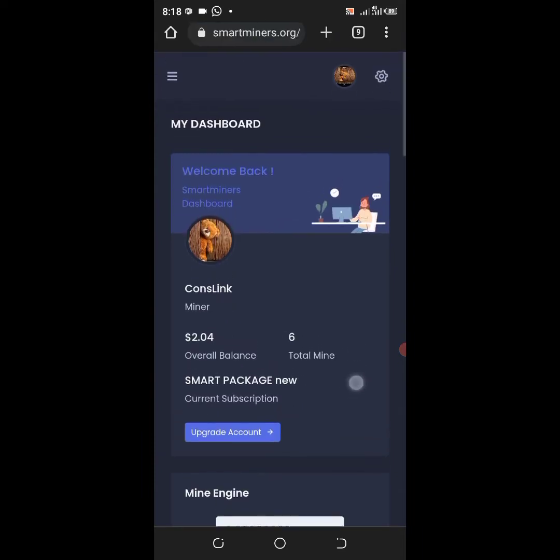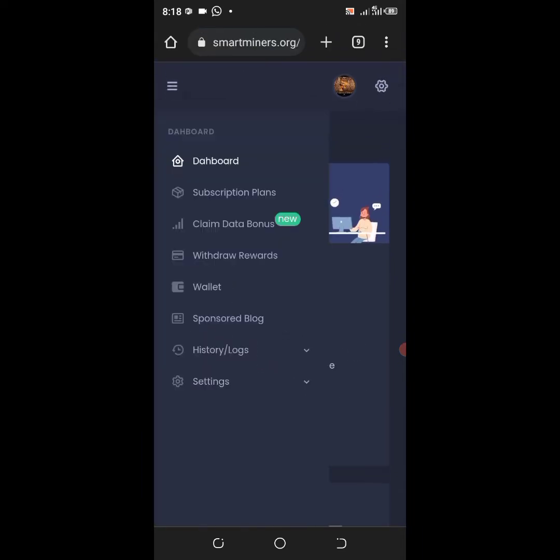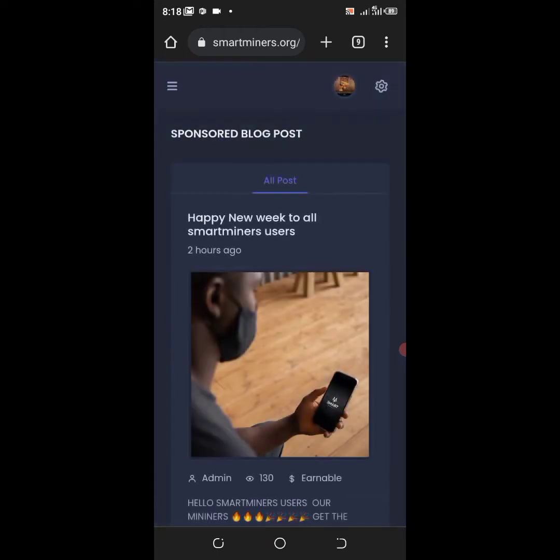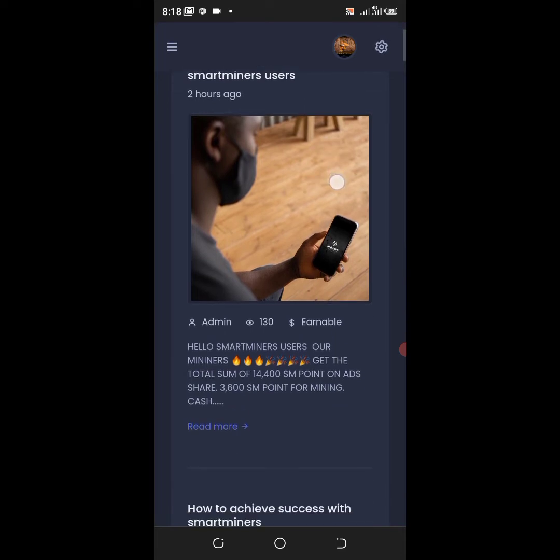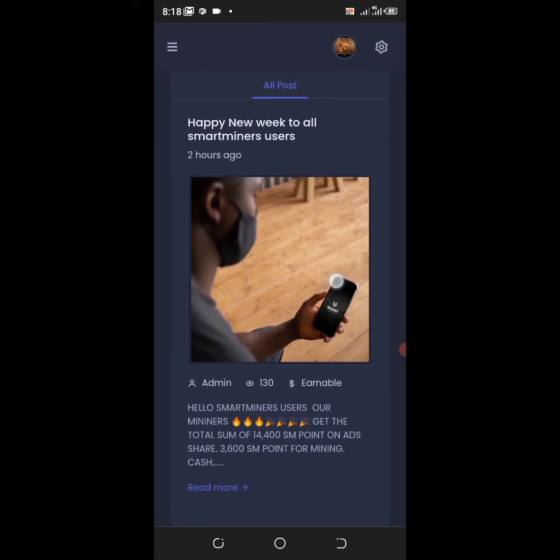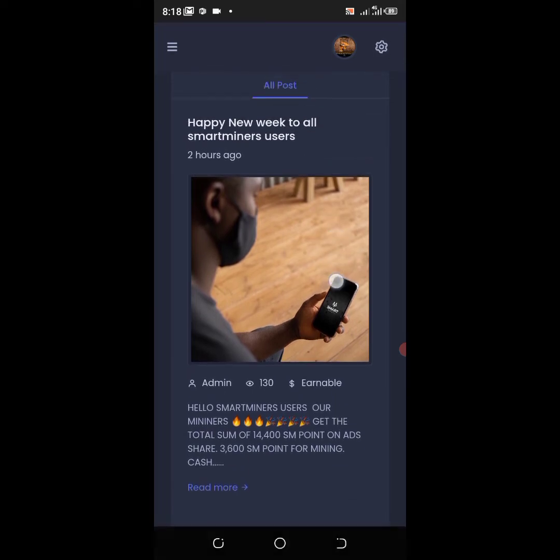So you just have to press the three dots on top. After pressing it, you press sponsored blog and you are going to see a post here. So what you have to do is just to copy the image for reference purposes.